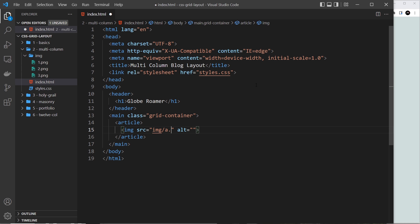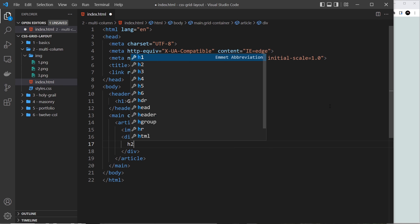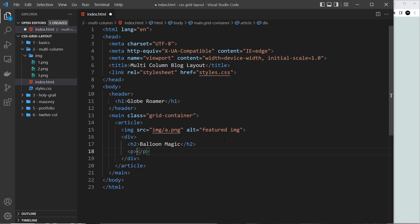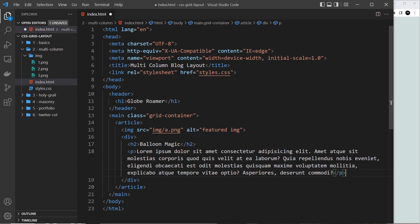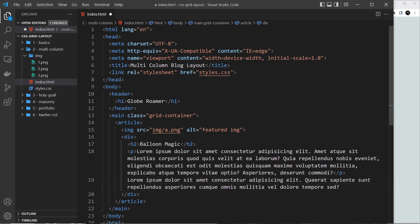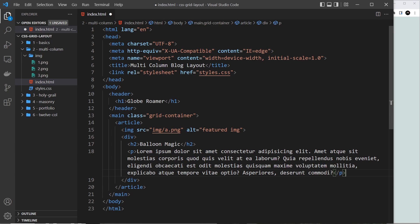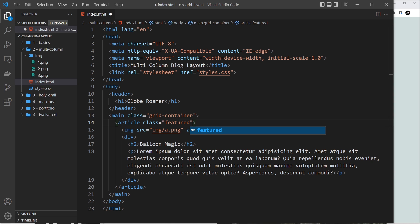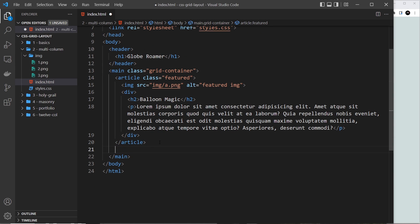The first article gets an image from the images folder — source is images/1.png with alt text 'featured image'. Below that image we have a div for the text content, containing an h2 with the title 'Balloon Magic' and a paragraph with lorem ipsum. A tip: in VS Code you can type 'lorem' followed by a number, like 'lorem 20', then hit Tab to generate that many words of lorem ipsum. This first article gets a class of 'featured'.